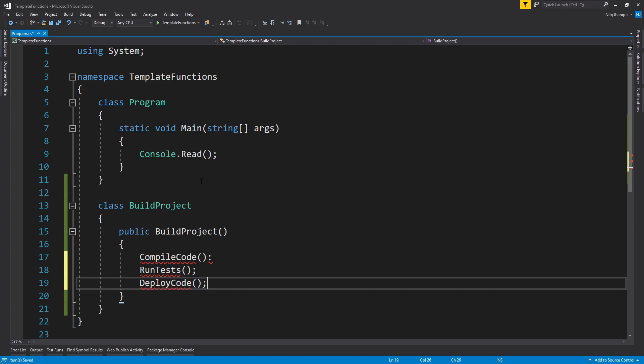So these are just normal steps whenever we have to deploy a project. First we just compile the code to see if it is successfully compiling or not, and then we run the predefined tests. If any of the critical tests are failing then we will not deploy the code, and then finally the code will be deployed to one of the servers where maybe the QE or the client can test the project features.